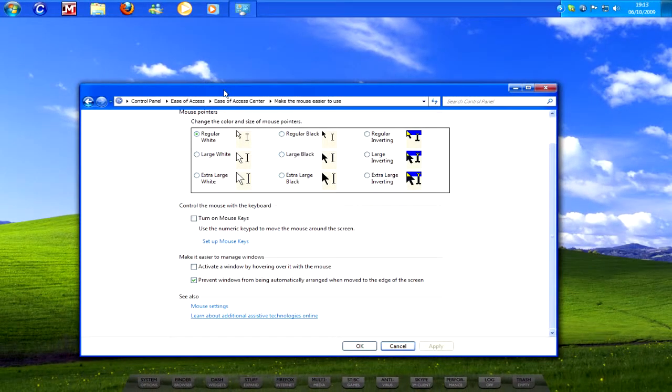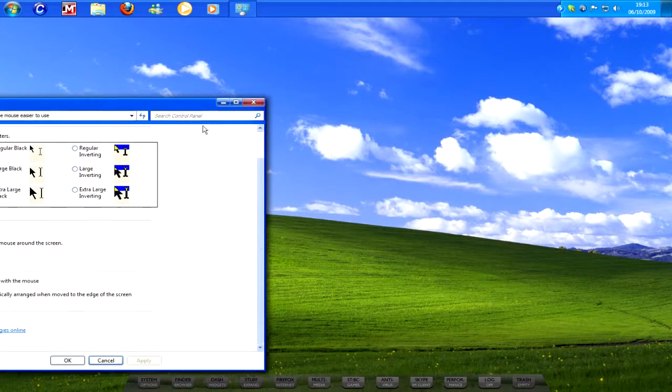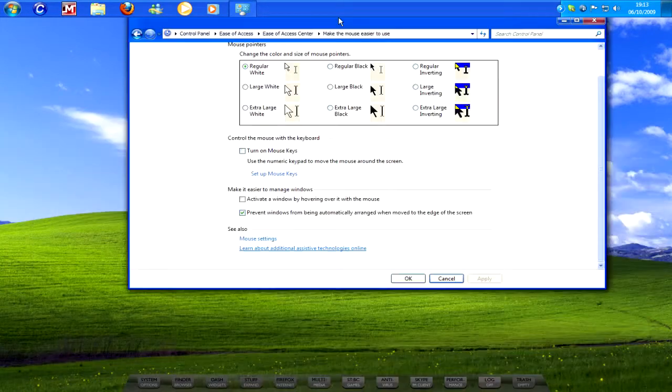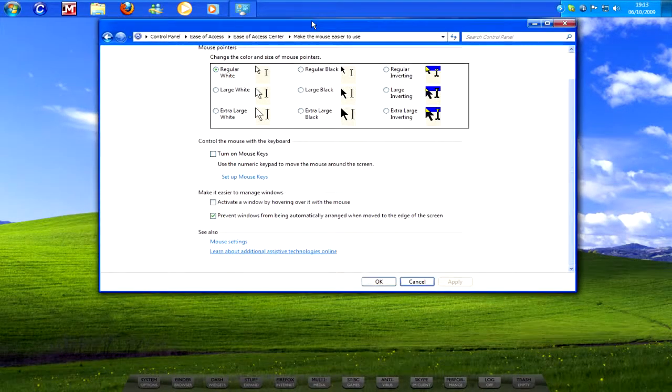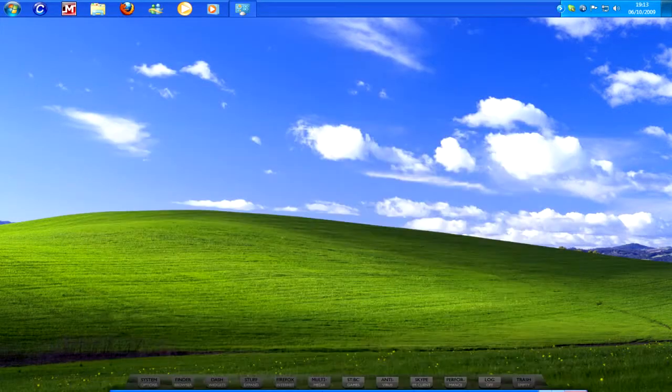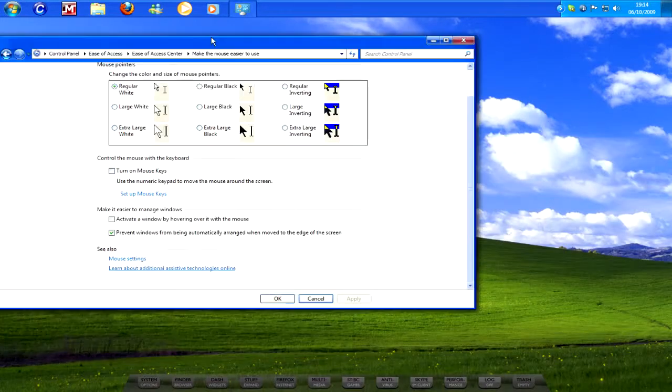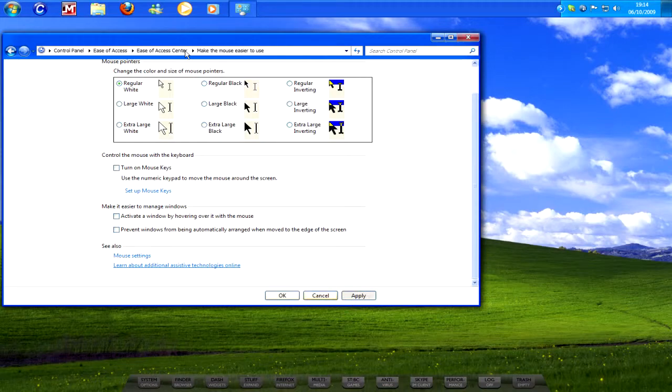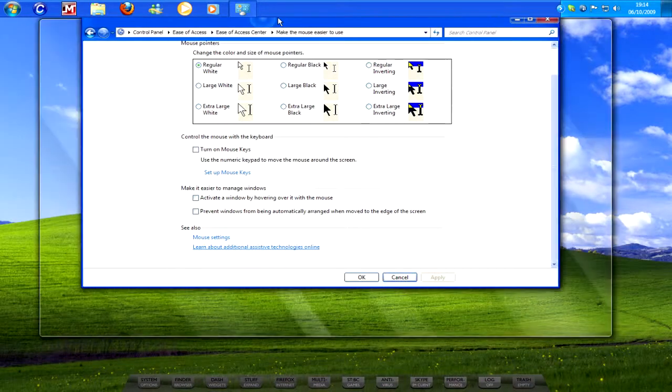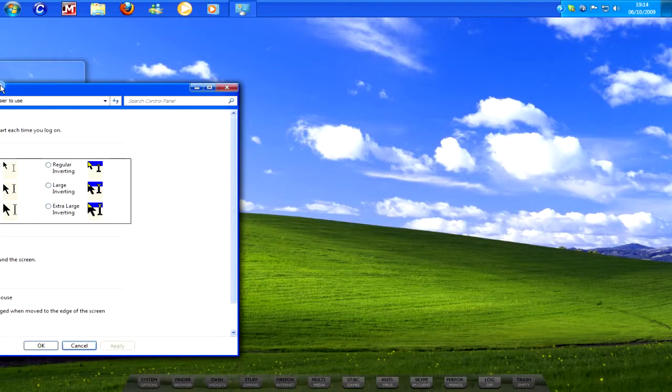And if I move this window around, you can see that no Aero snap function is available. If you want it back again, just uncheck it, click apply, and then that'll do it.